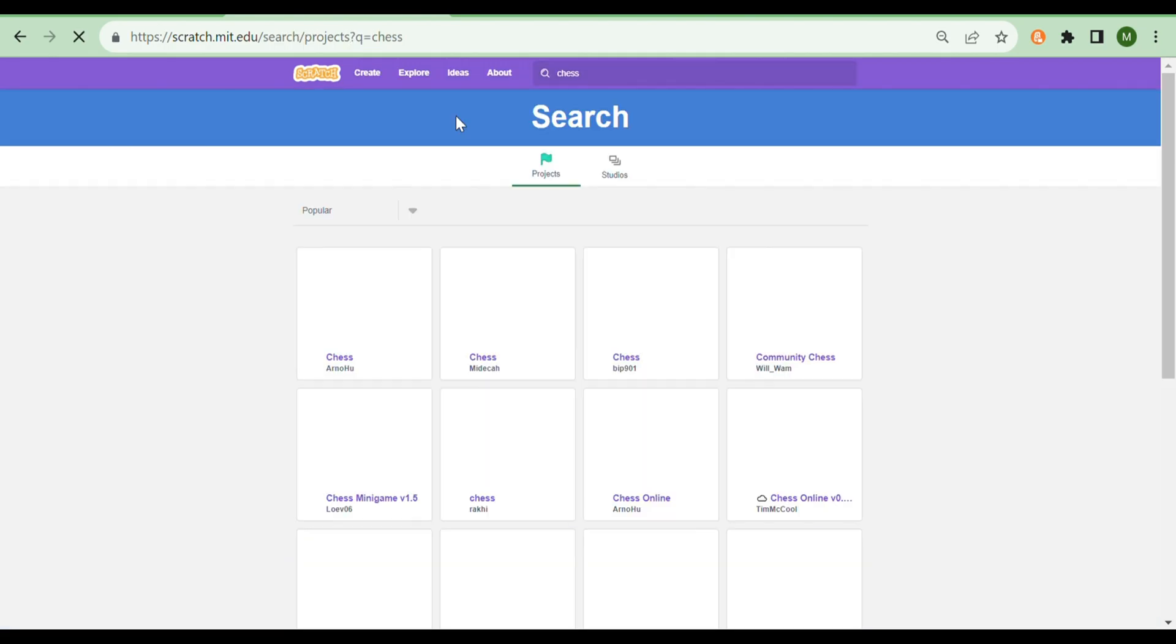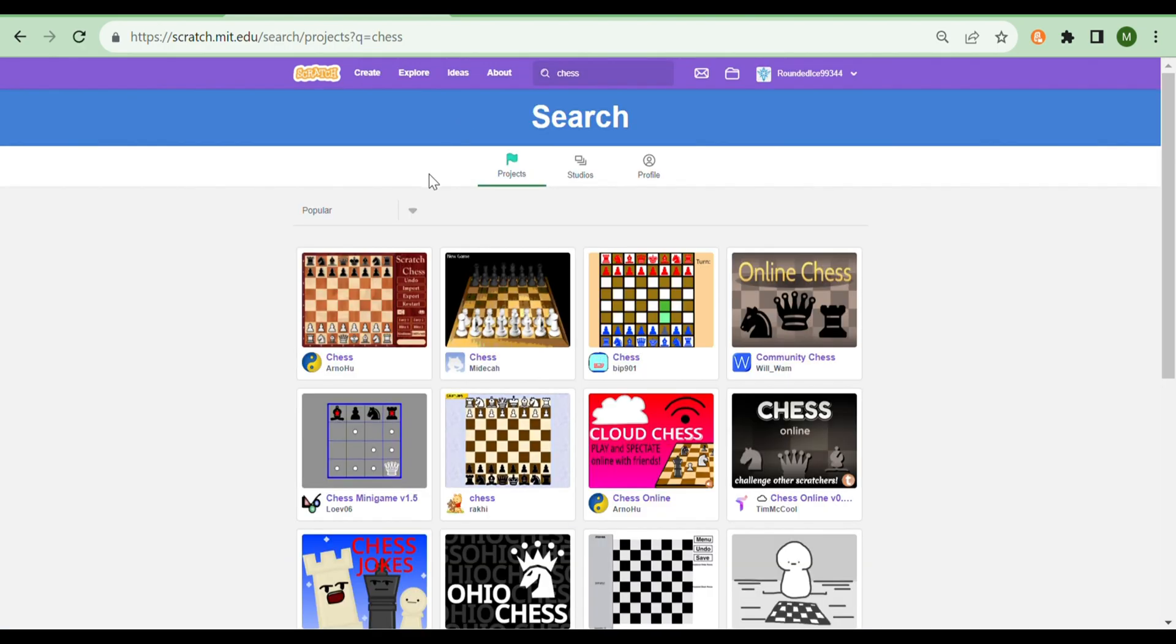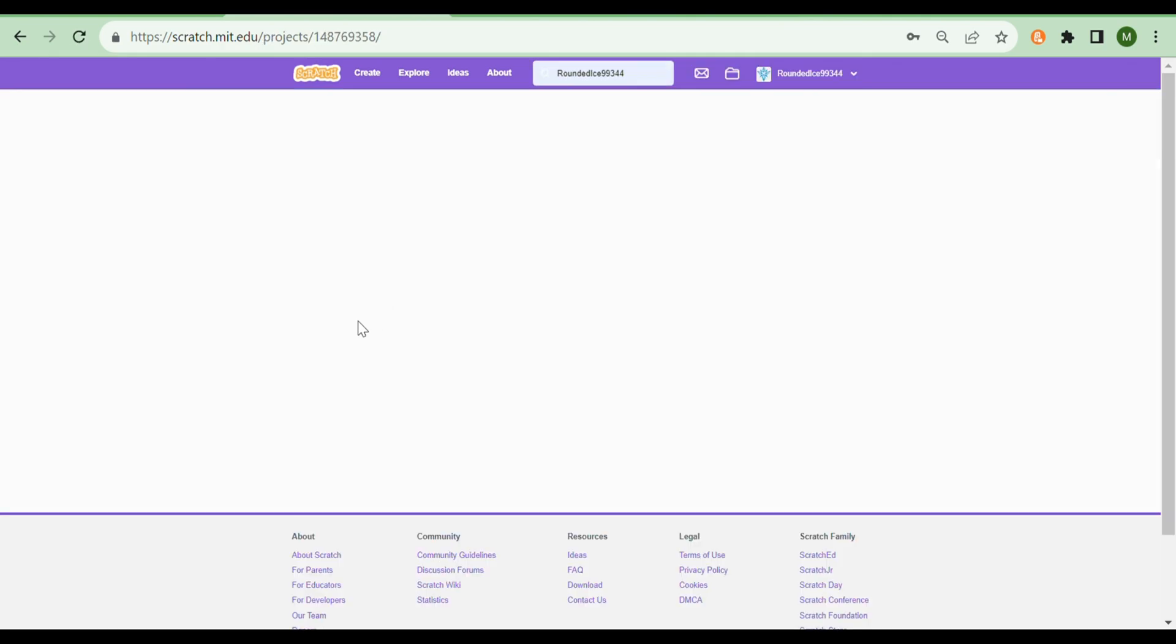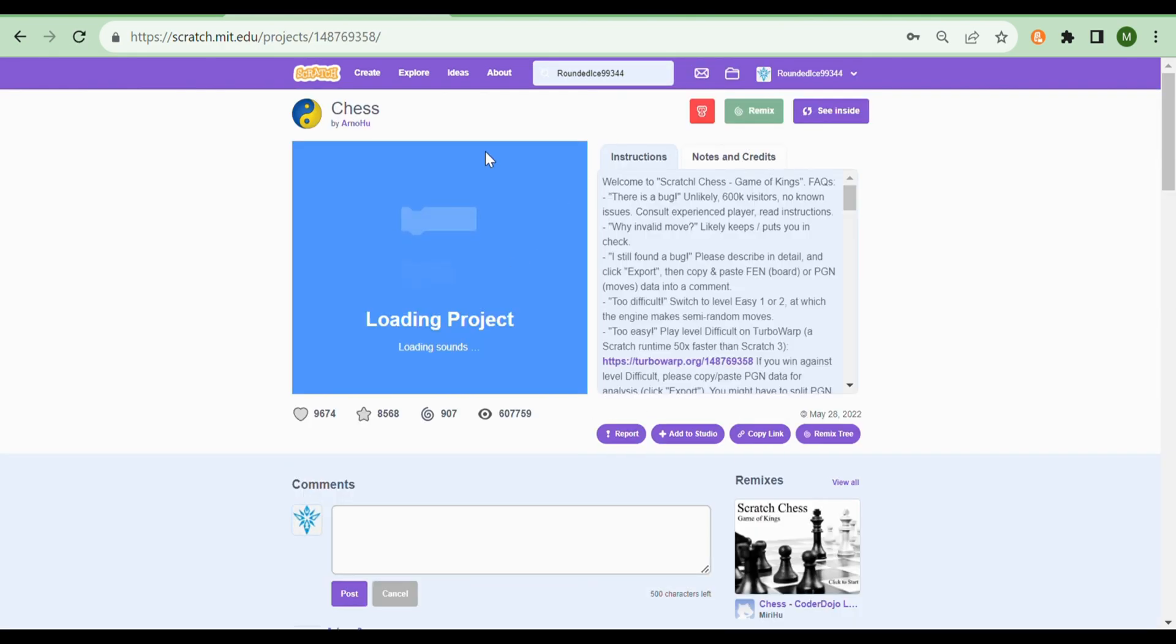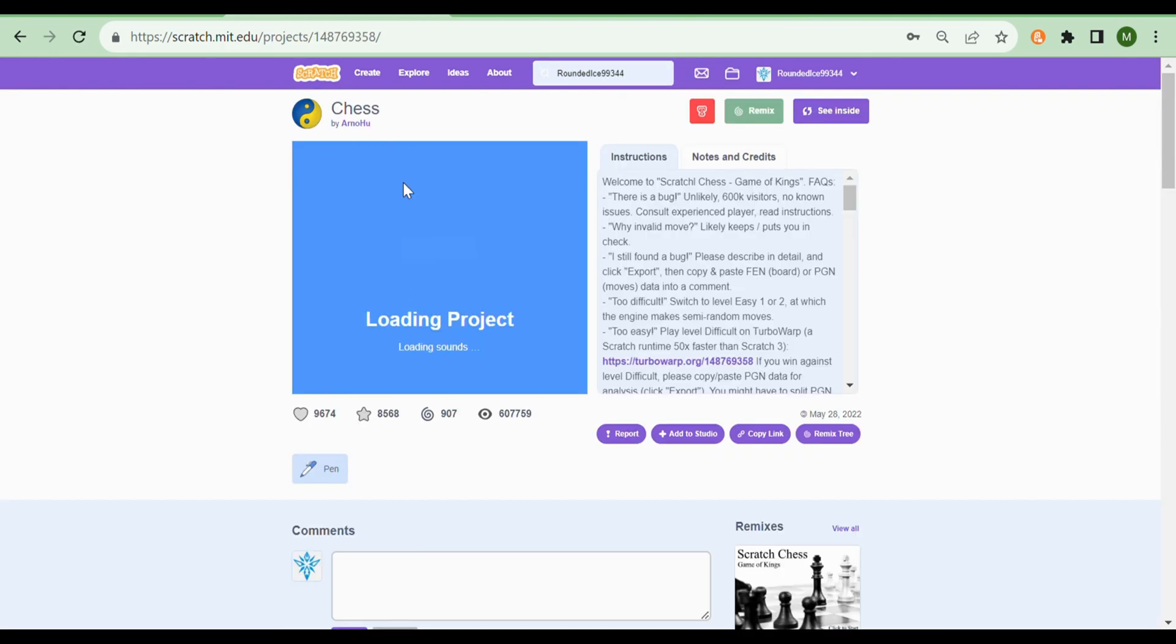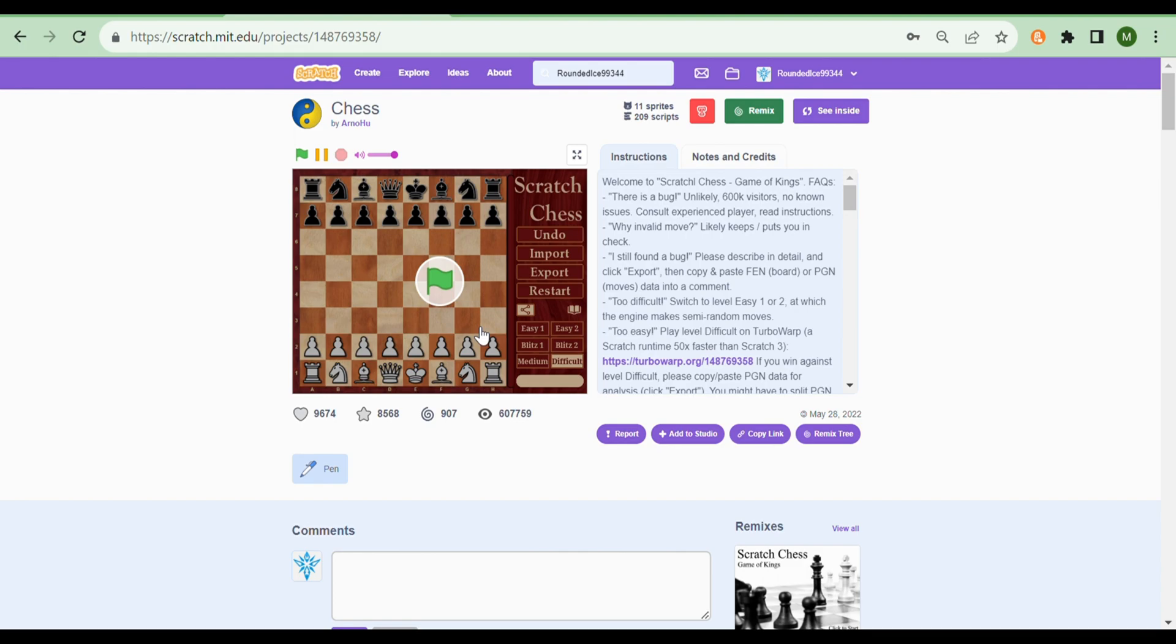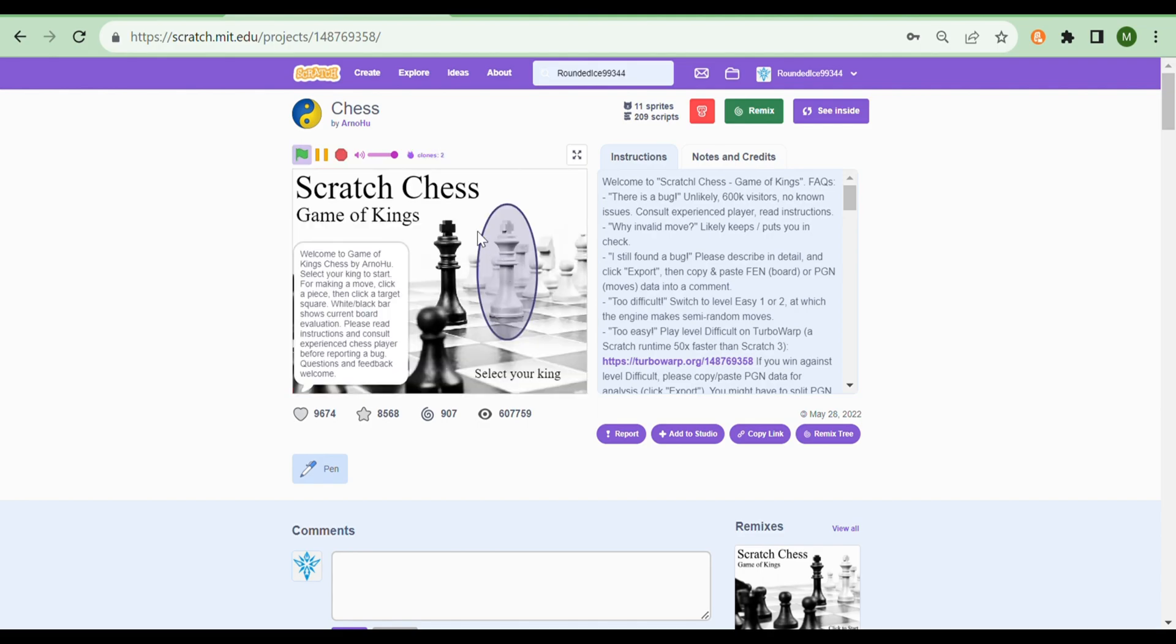To finish this video off, I'm going to show you yet another mind-blowing project by the famous Scratcher Arnohu, who made projects in Scratch 1.0, as you remember from earlier. He made chess. Yes, a working chess engine and bot. If we press play, we can see that either the robot opponent is really good, or that I'm really bad at chess.